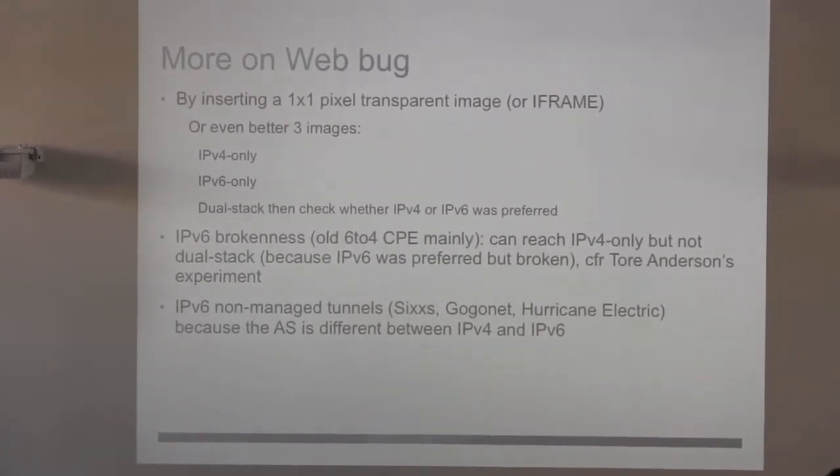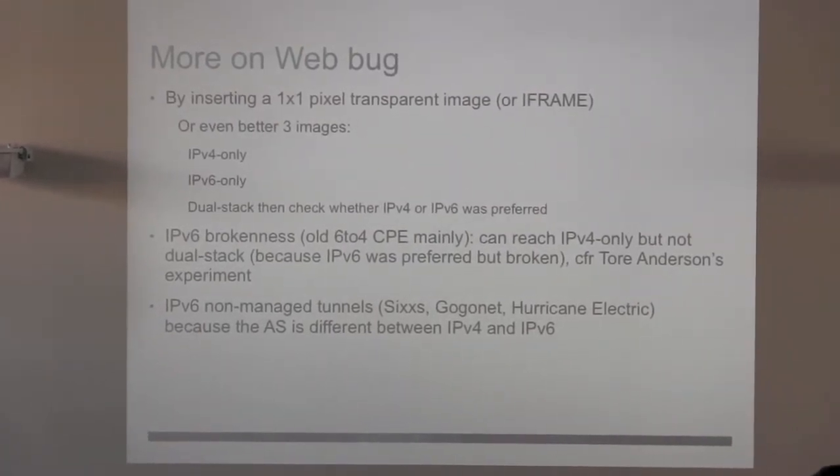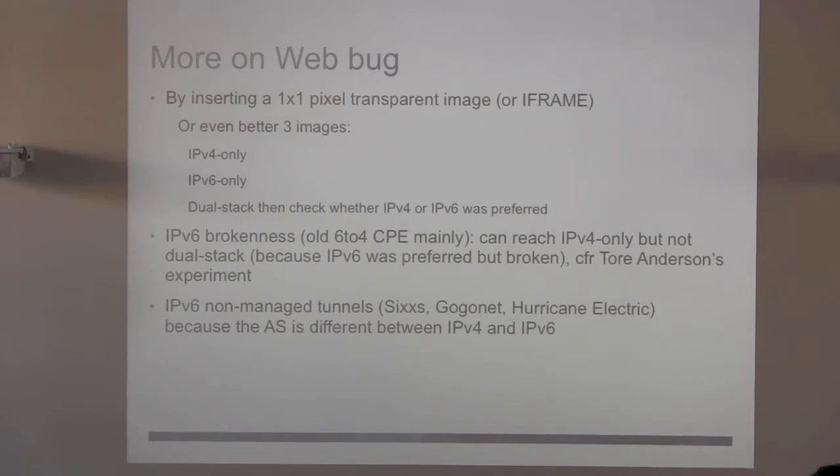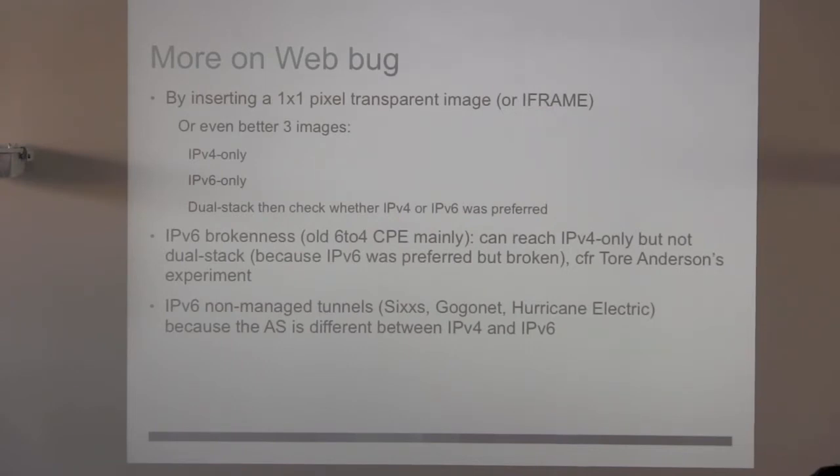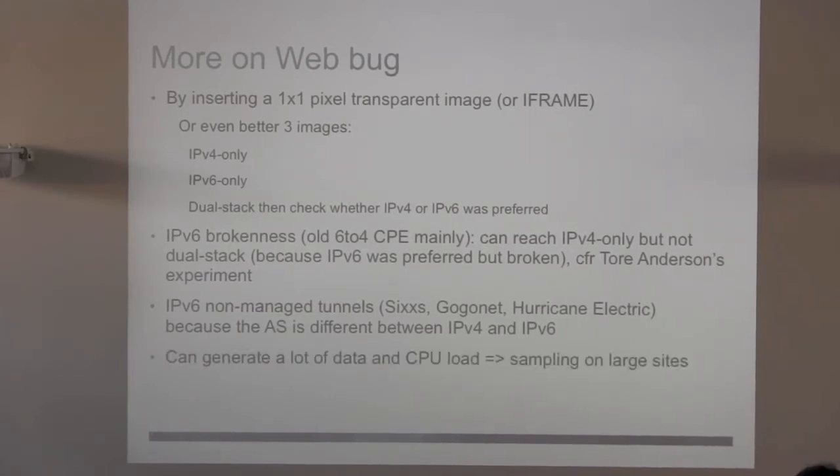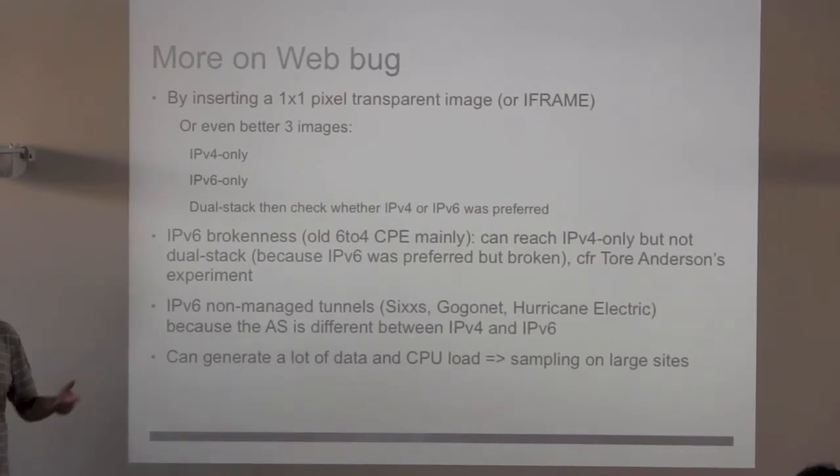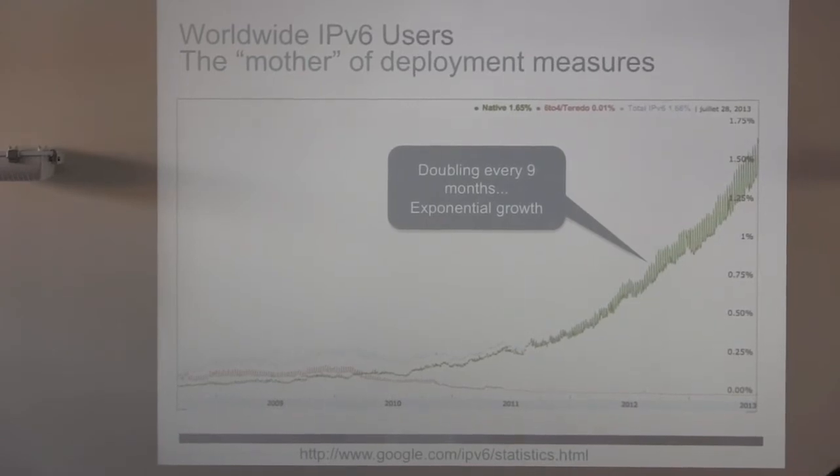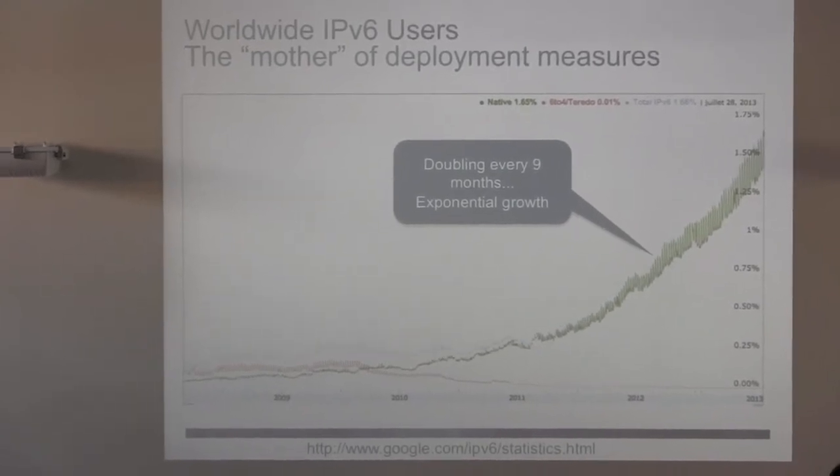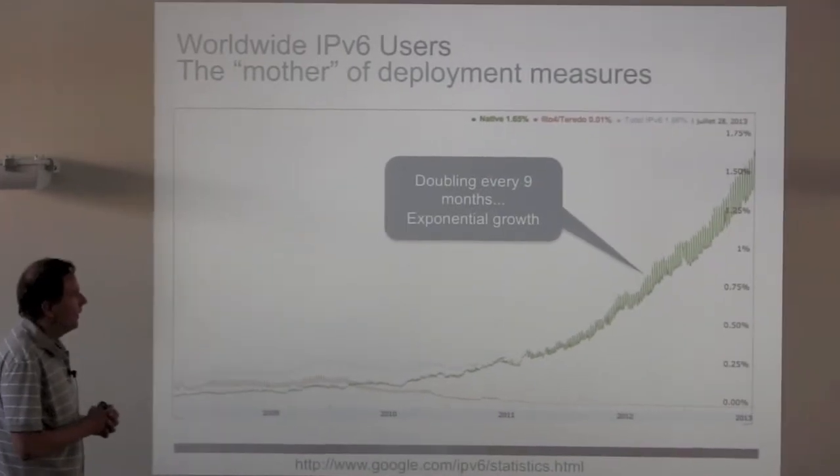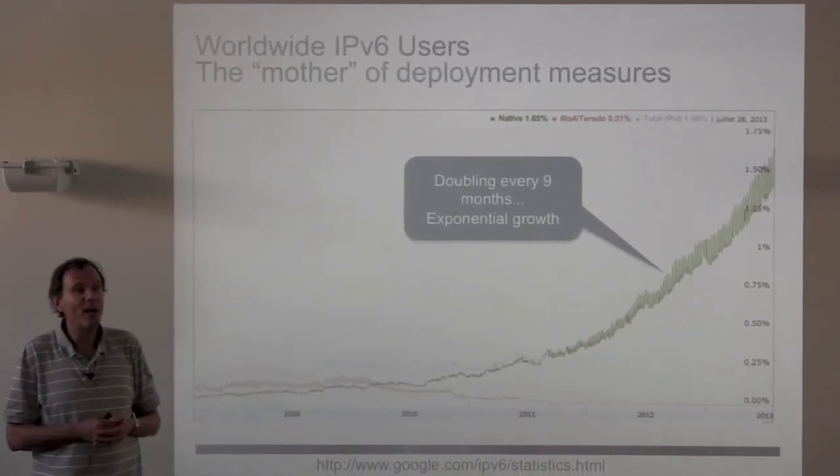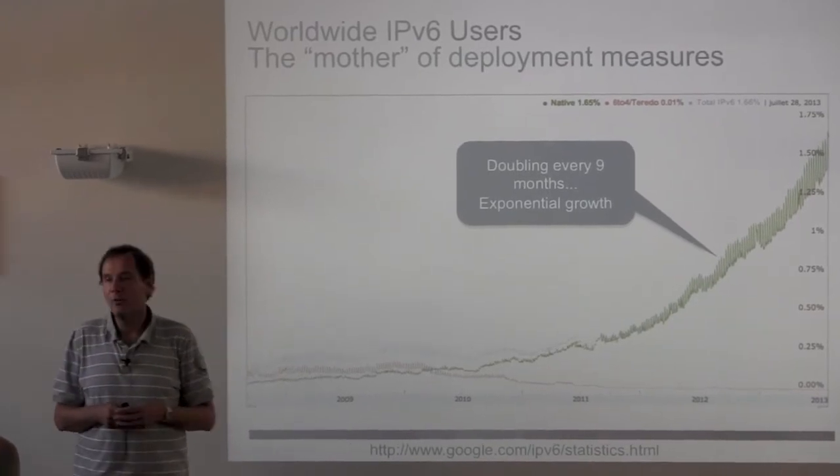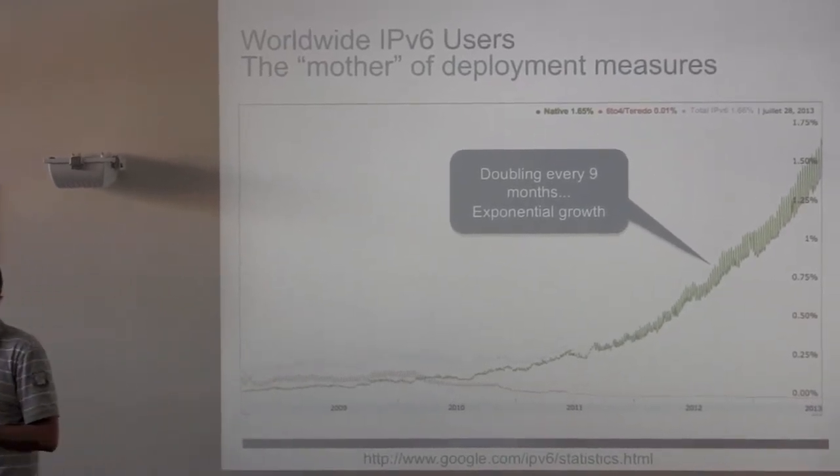More on the web bug. It was very important, if you remember two, three years ago, when the major hurdle to deploy V6 on the CPE to service providers and to content providers mainly was the 6to4 brokenness. CPE believing they've got IPv6 connectivity because they got the 6to4 and was broken later. So it was very important, and Terry Anderson made this idea of using those three bugs, V4 only, V6 only, and dual stack to measure the brokenness. We are happy there. This IPv6 brokenness now is mostly gone away.